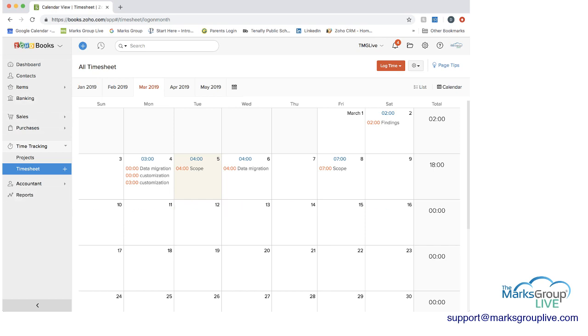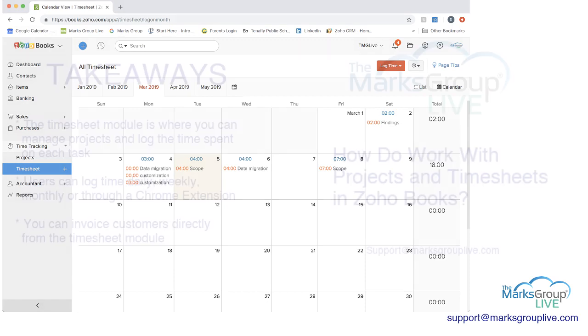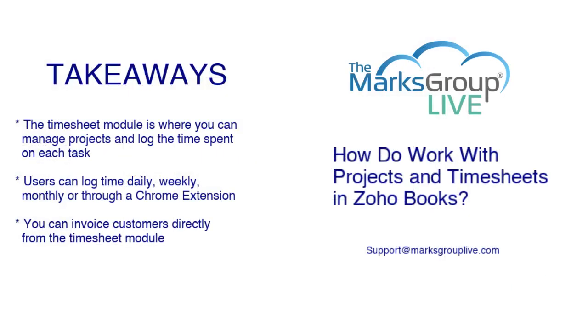Okay, so now let's go back to what our takeaways were. And as I showed you, the timesheet module is where you can manage projects and log time spent on each task. Users can log time weekly, daily, monthly, or through a Chrome extension. And as you saw, you can invoice customers directly from the timesheet module.